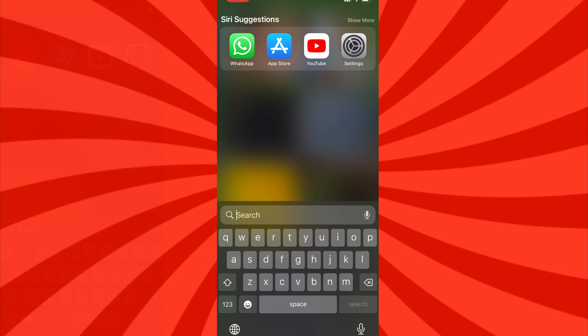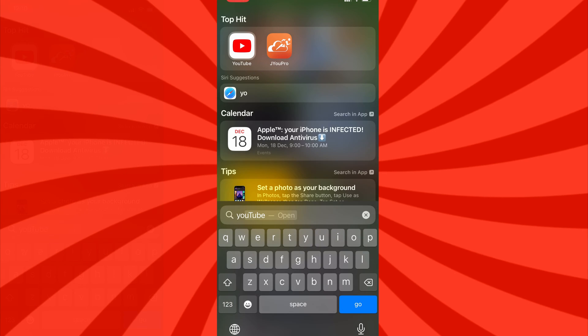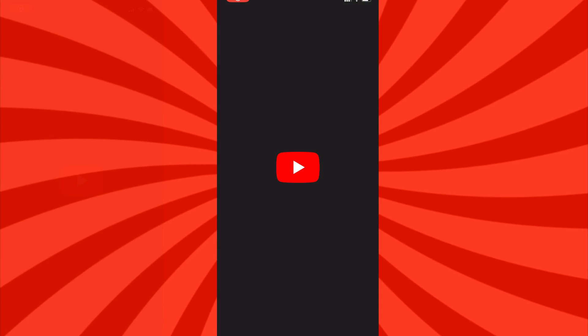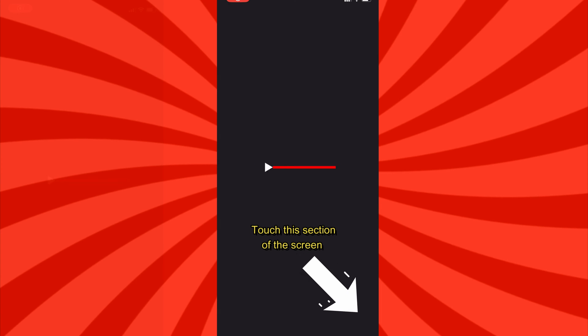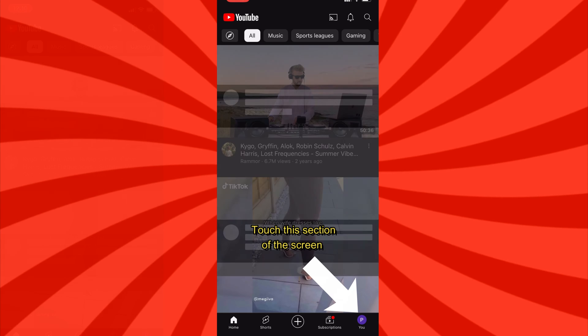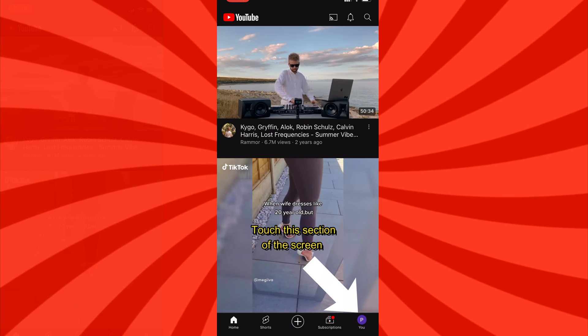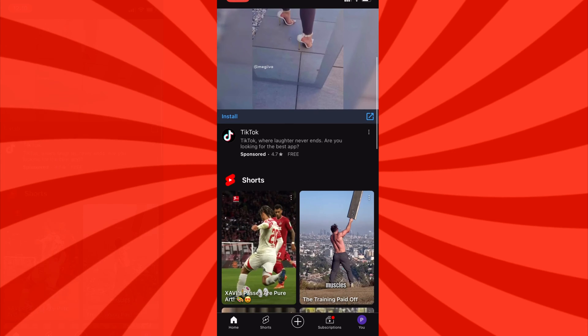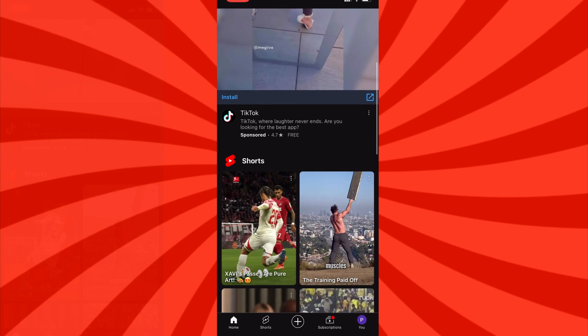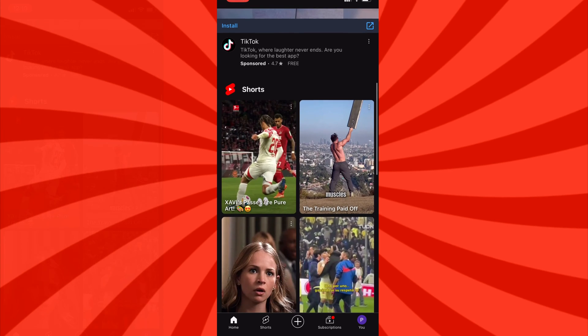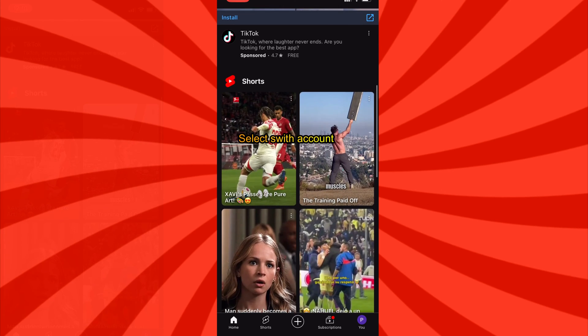To begin, we will open the YouTube app. Let's go ahead and choose this section of the screen located at the bottom right corner. There, you'll find either your first initial or an image that you've previously set as your profile picture for your account.